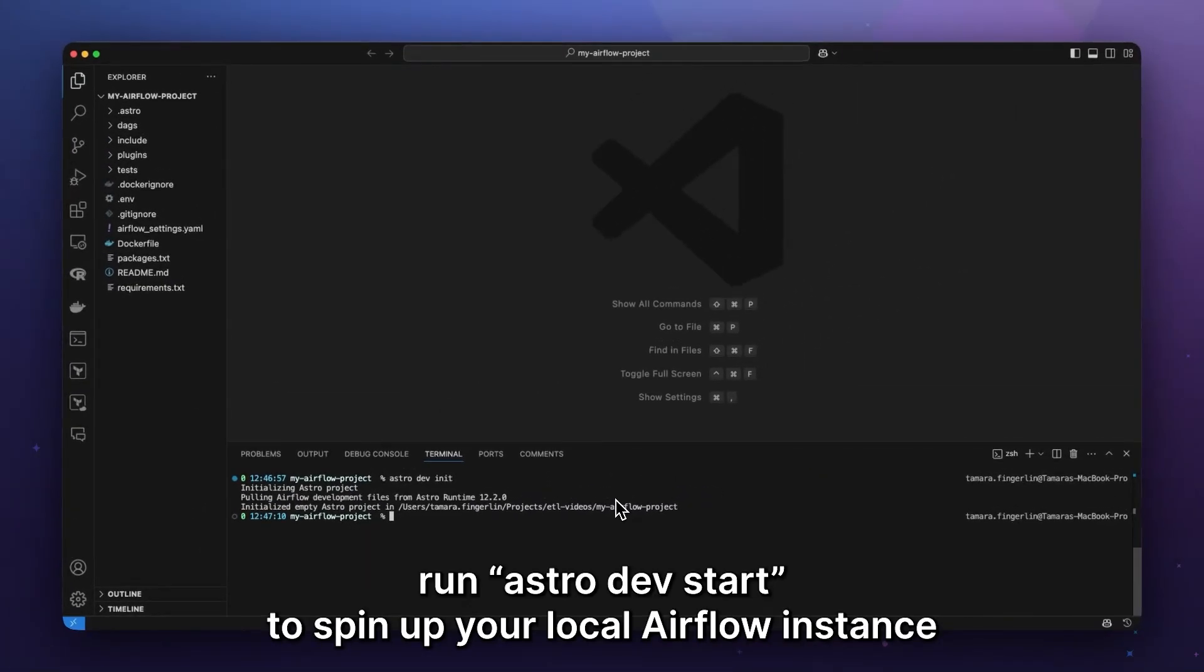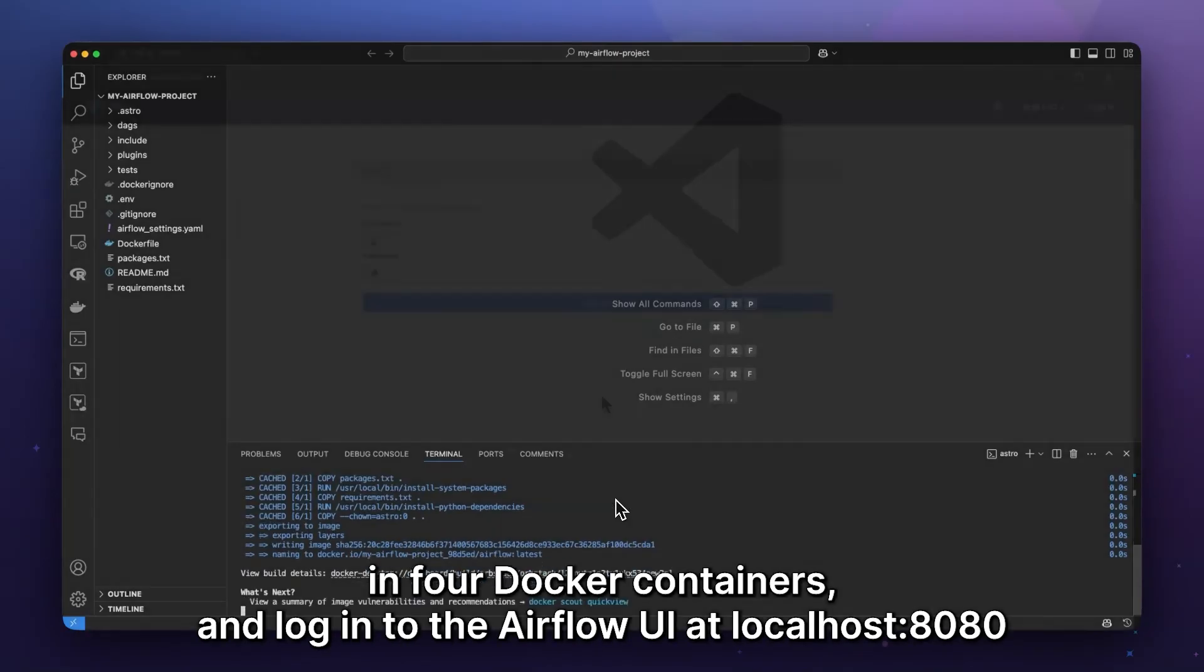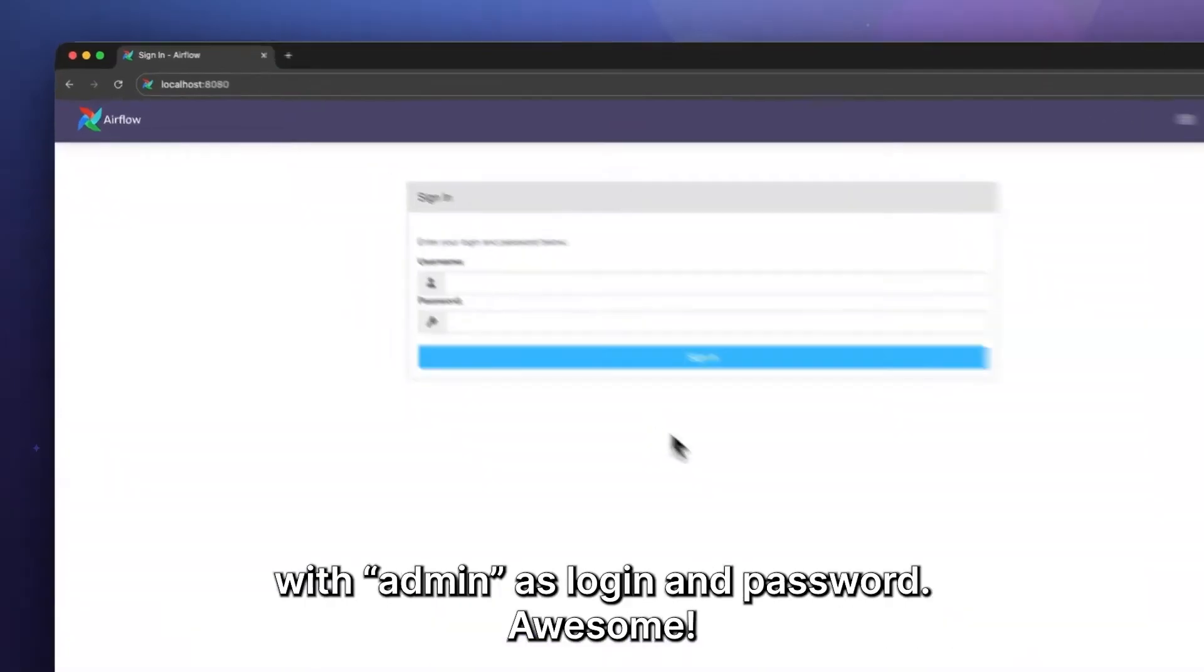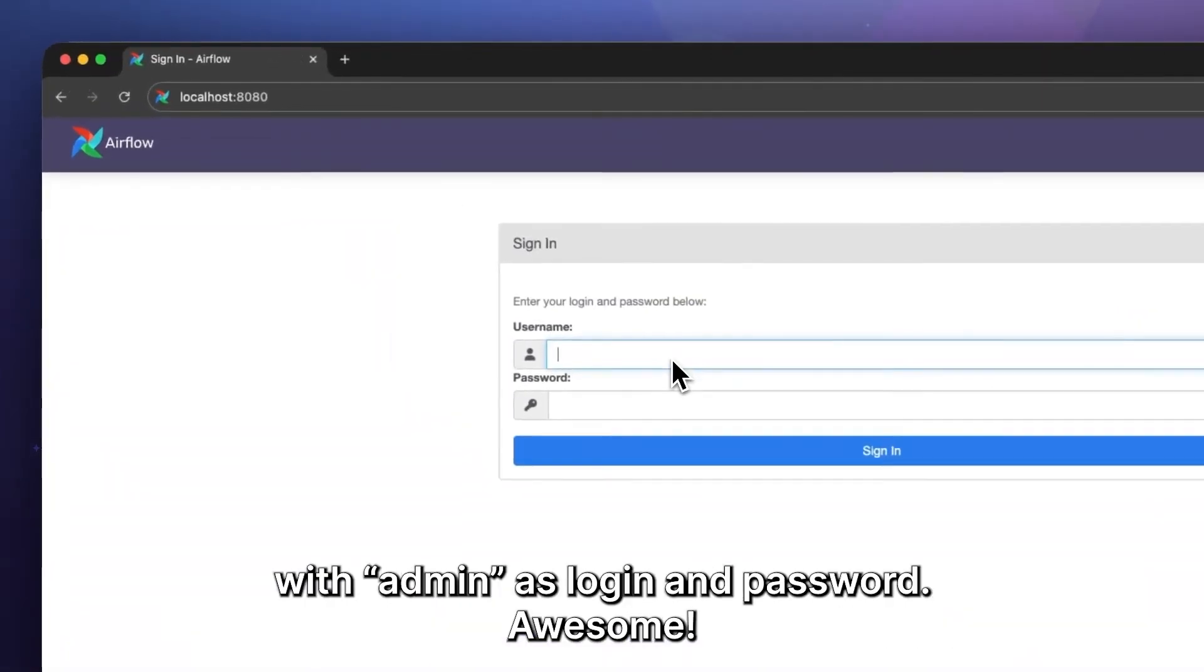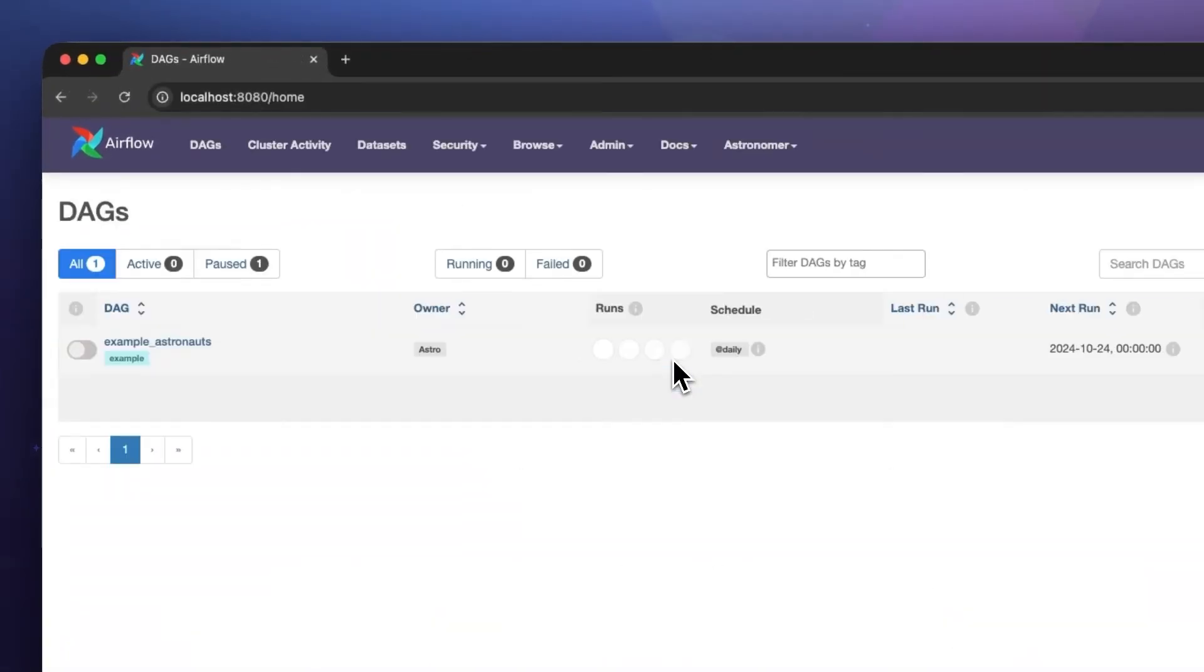Run astro dev start to spin up your local Airflow instance in four Docker containers and log into the Airflow UI at localhost 8080 with admin as login and password. Awesome!